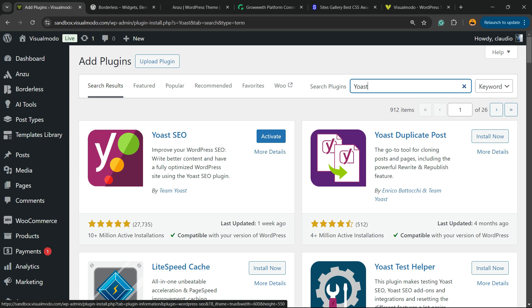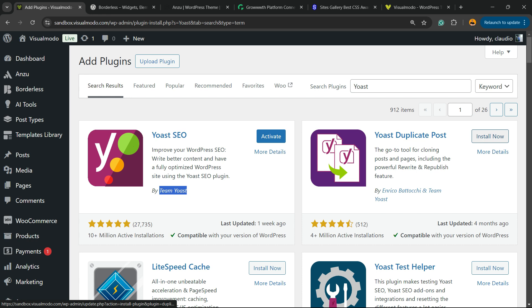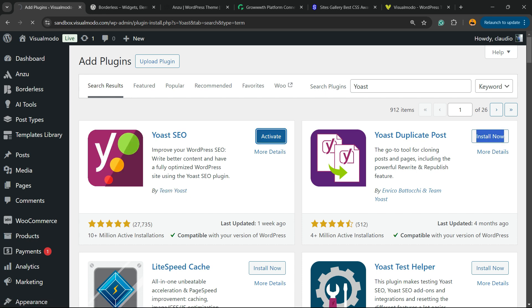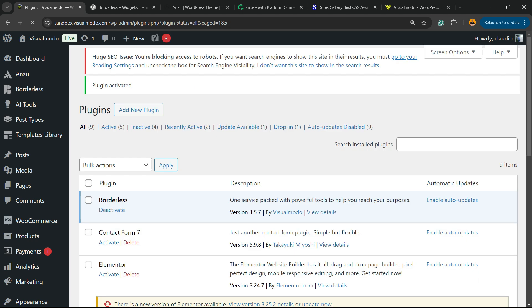You're going to be able to see the Yoast SEO by Team Yoast. On yours, you're going to be able to see a button called Install Now, just like this one. But in my case, it's activated because I already have the plugin installed.